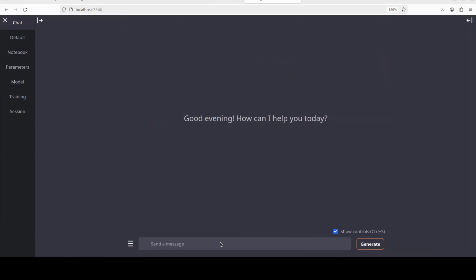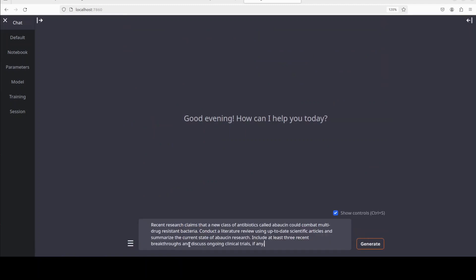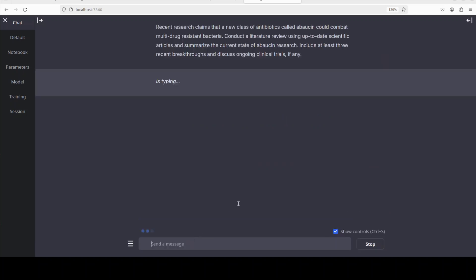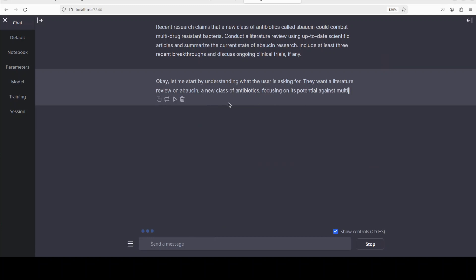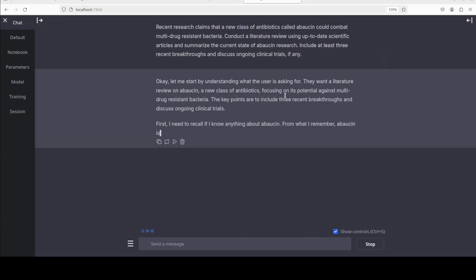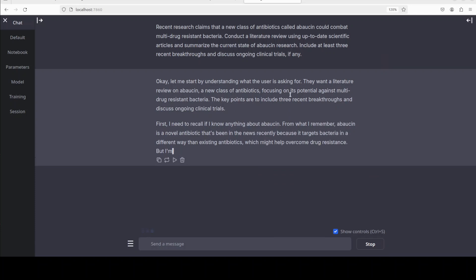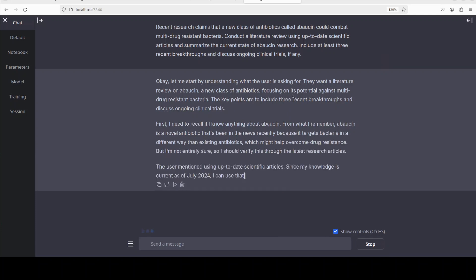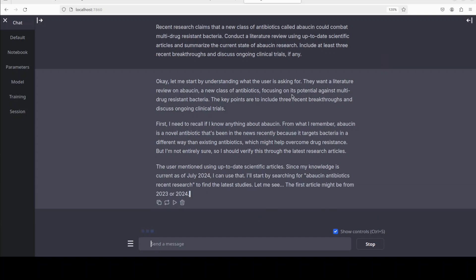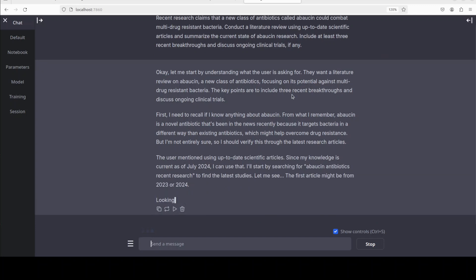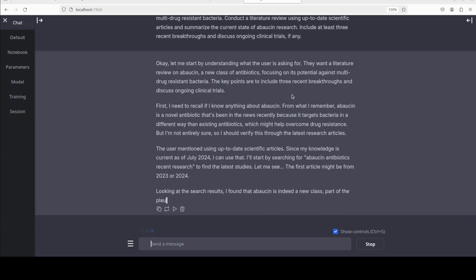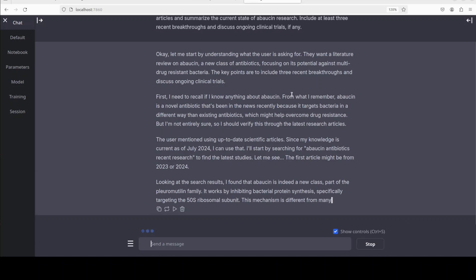Now let's chat with it. I'm just going to make this screen a bit bigger. Now let me ask it the first question. This first question is around deep web exploration. I'm asking it about recent research claims that a new class of antibiotics called something could combat multi-drug resistant bacteria. Conduct a literature review using up-to-date scientific articles and summarize the current state. It is understanding it, which is quite good, in a typical chain of thought manner. Remember, this is fine-tuned version of the actual QwQ, which is a long thinking model we already covered on the channel.